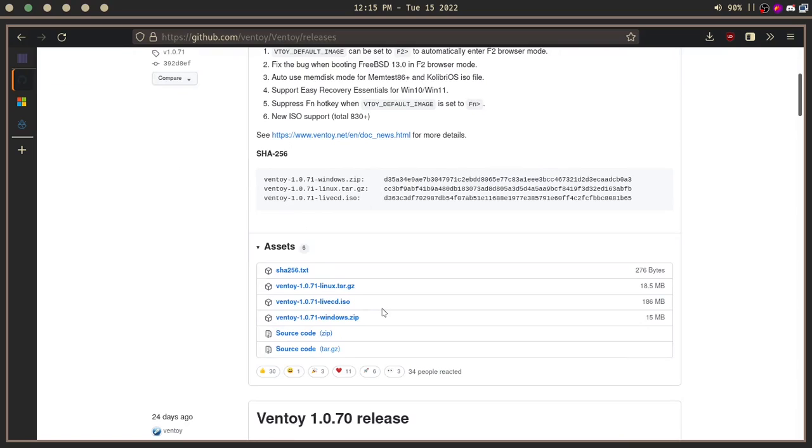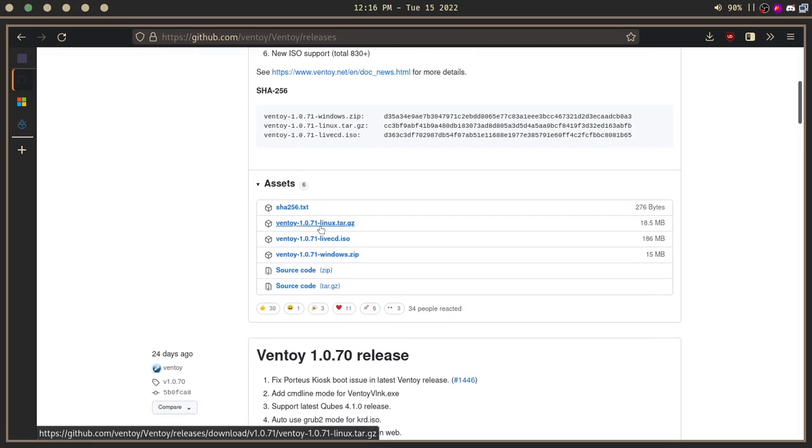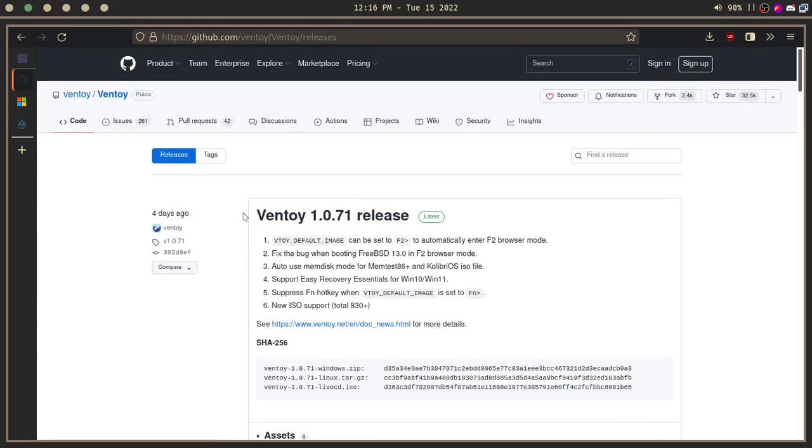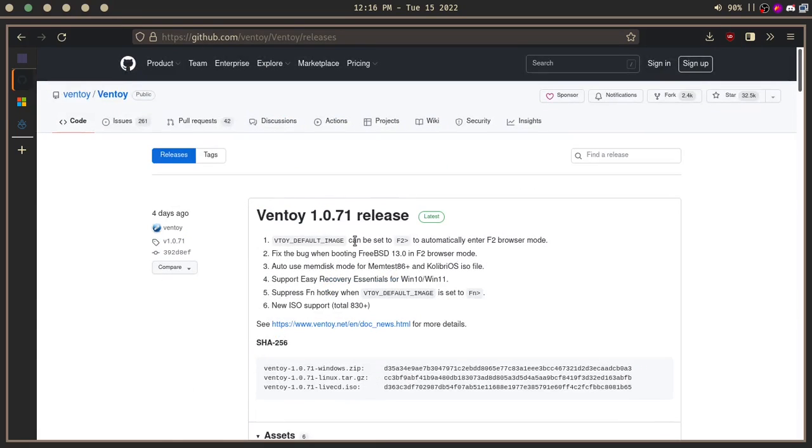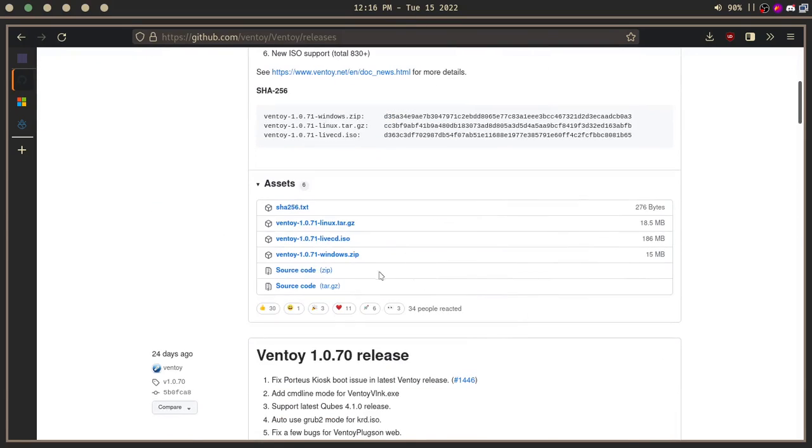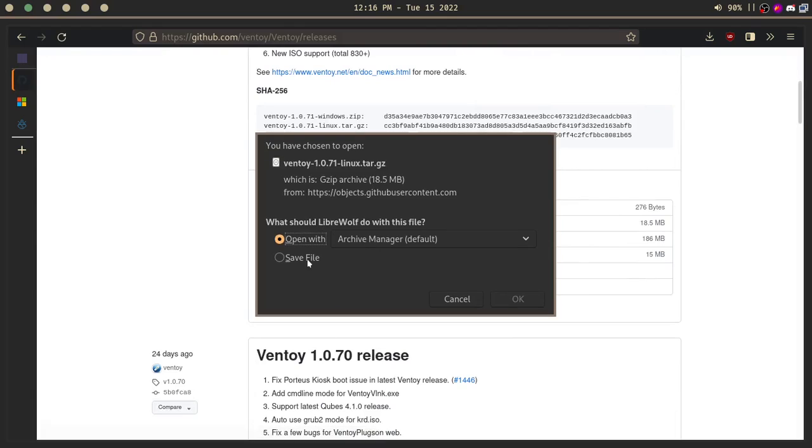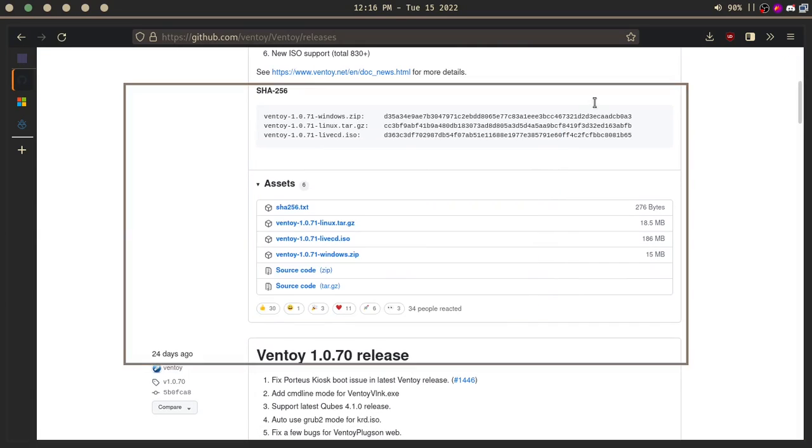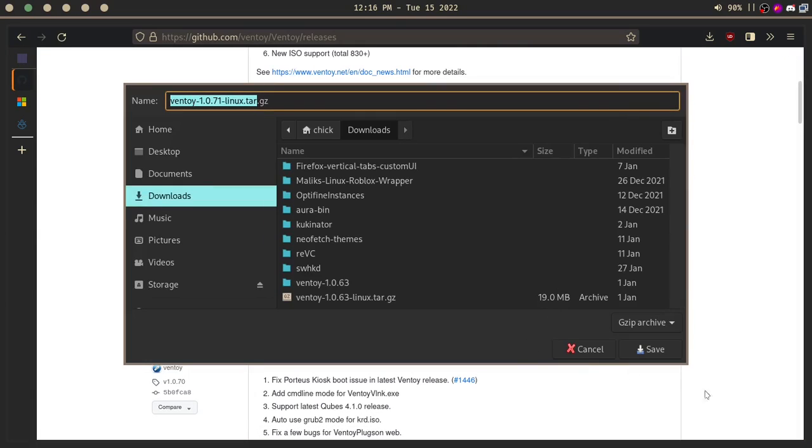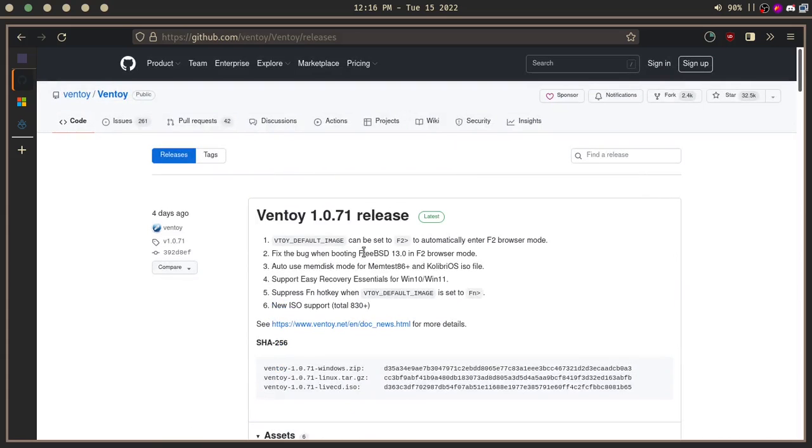Go watch a Ventoy tutorial if you want an accurate description of it. I am using Ventoy 1.0.71 as of the 15th of April 2022. Download the tar.gz, save file, click OK, pick location.